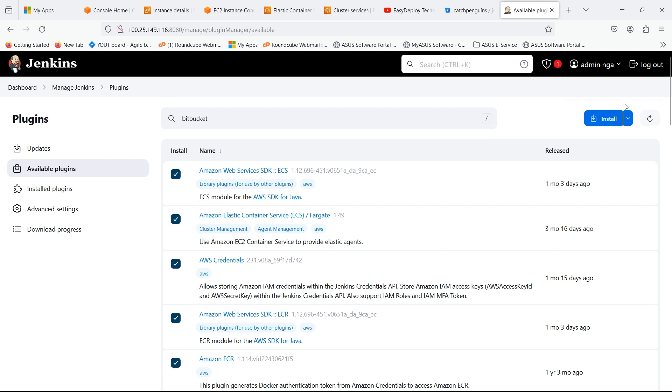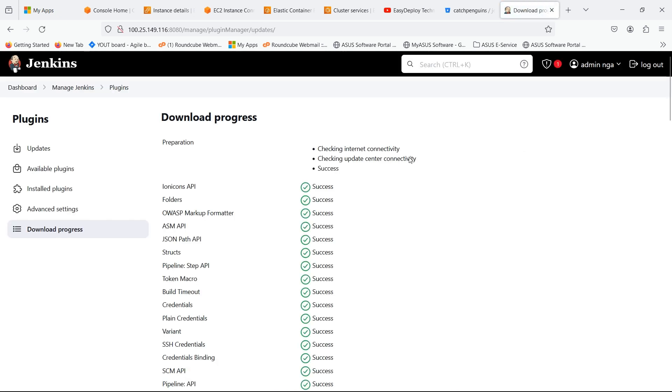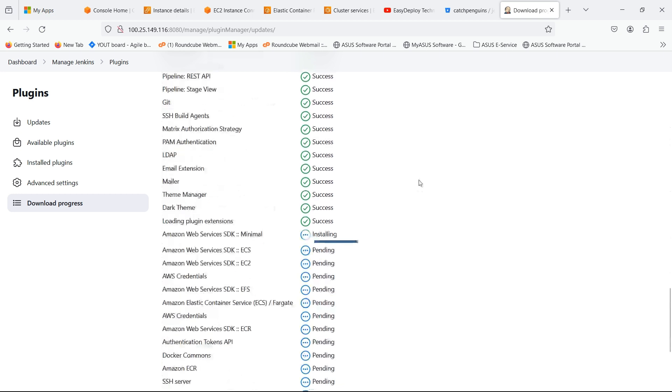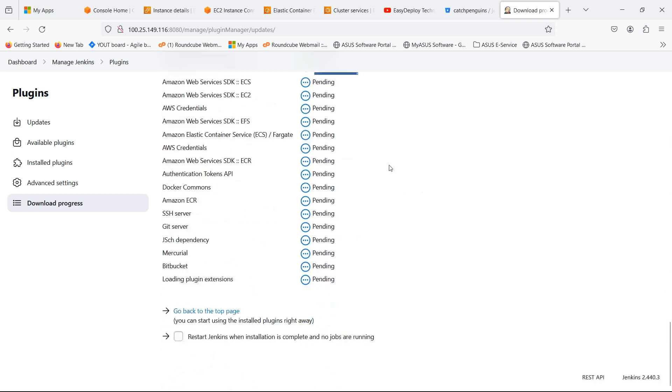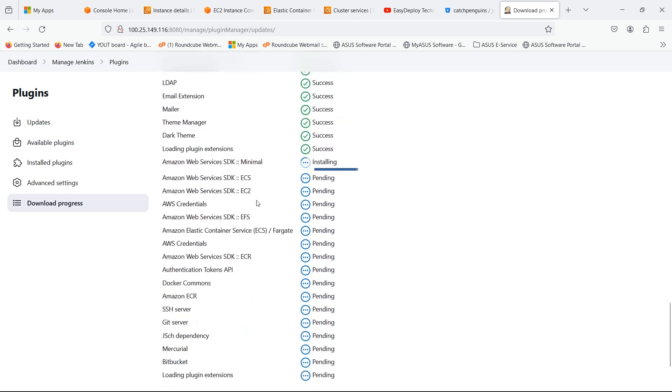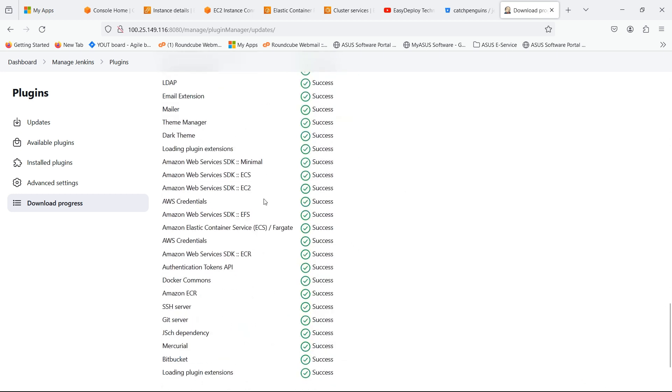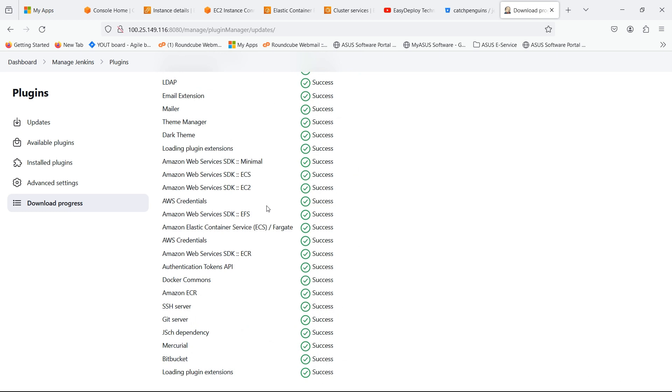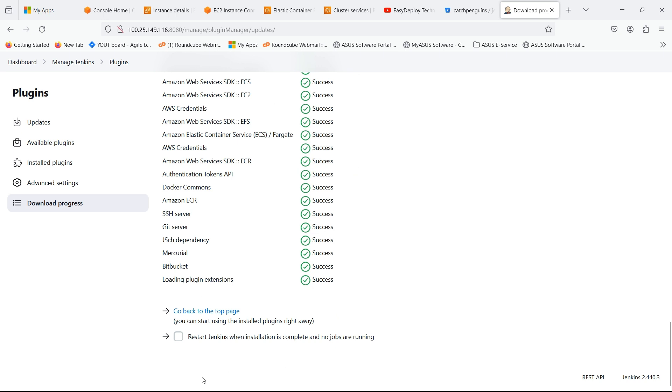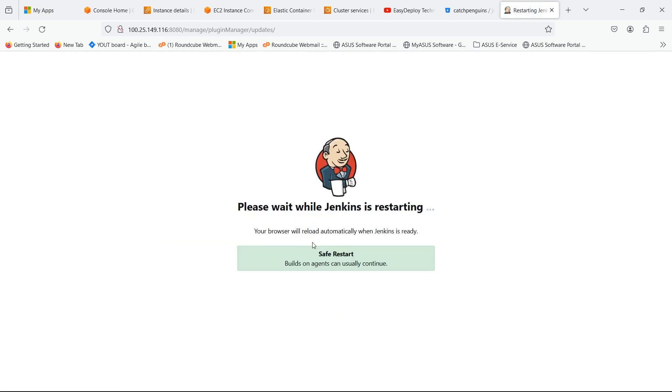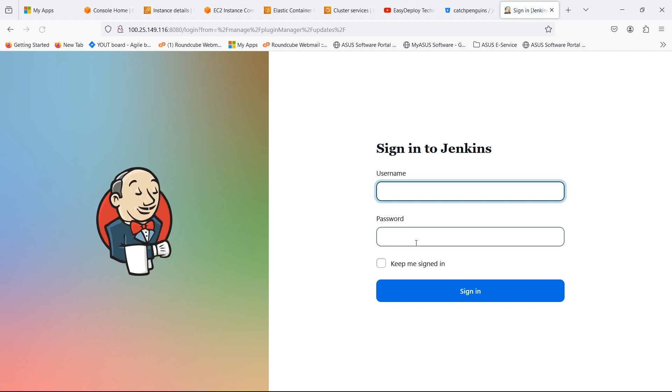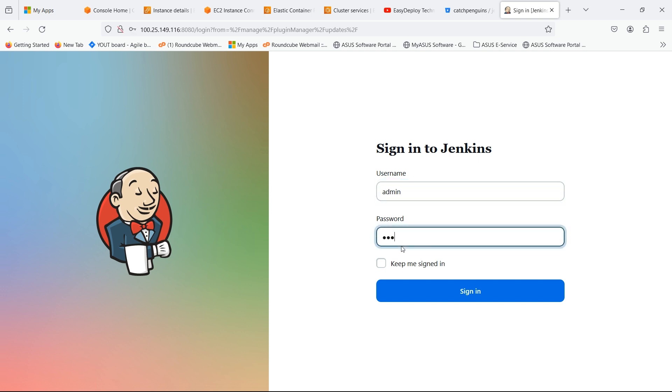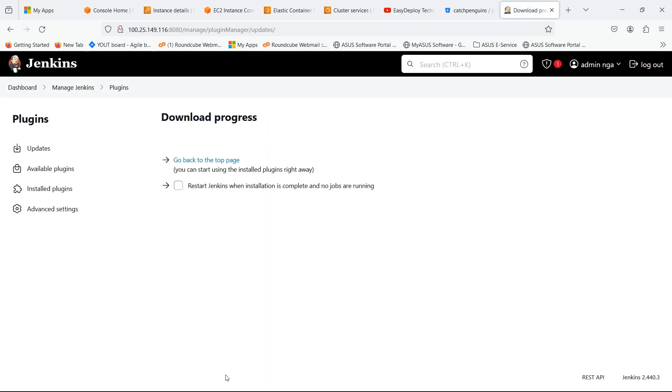After selecting the plugins, click on Install. Our installation is successful. Click on Restart Jenkins. Let's wait for the Jenkins to be restarted. After restarting we should give our username and password to login. Click on Dashboard.